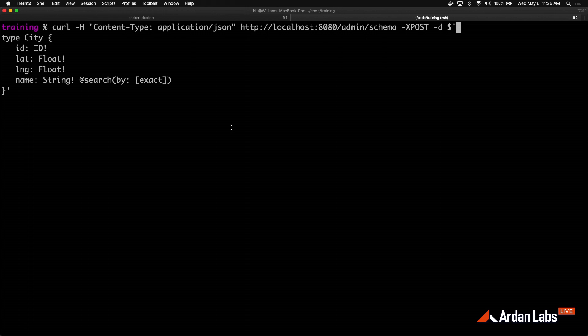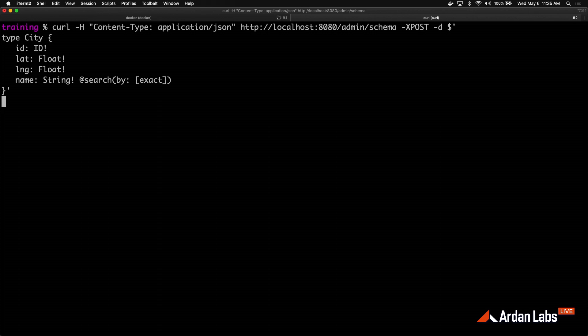I just wanted to start with a very simple schema. If I hit enter on this curl command, we will now see a success message. We now have a City type defined in the database that we can start adding data to and querying data out of.